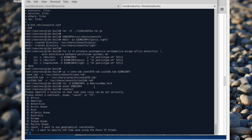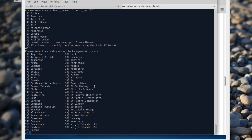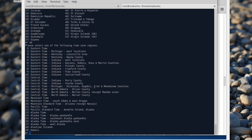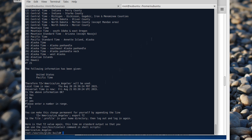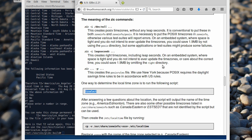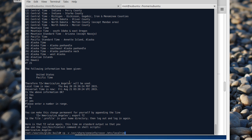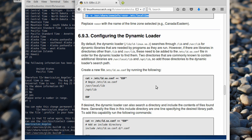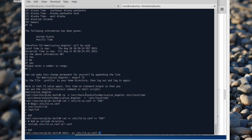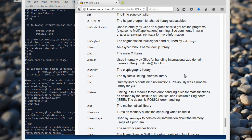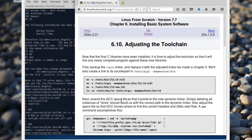So where am I? I'm in Americas, Pacific time. We set up the timezone and localtime by running the command. I need to put America/Los_Angeles. Dynamic loader — yeah, okay.